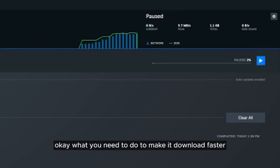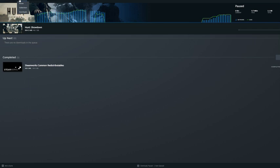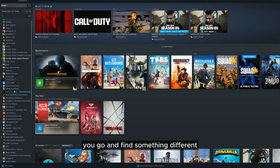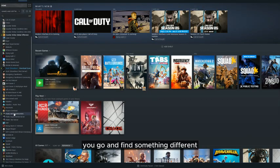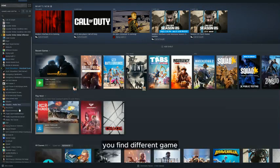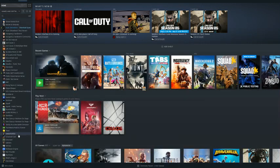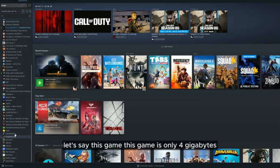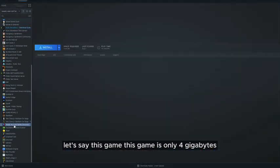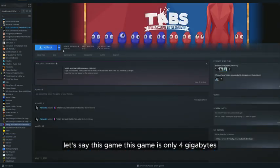Ok, what you need to do to make it download faster, you go and find something different. You find a different game, let's say this game.